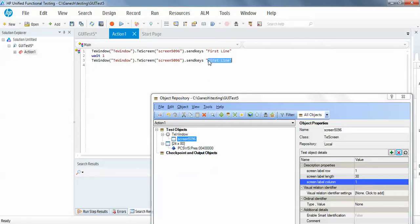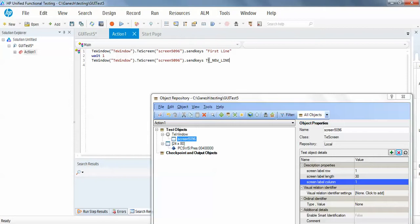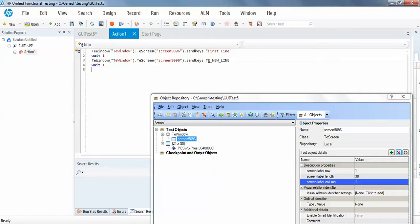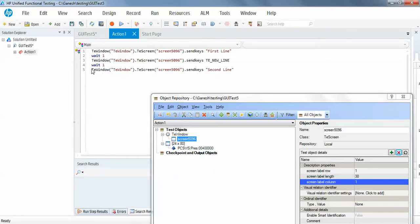Then I will use, let's say, some keystroke that is new line, and again I will wait for one second, and then I will write the second line.